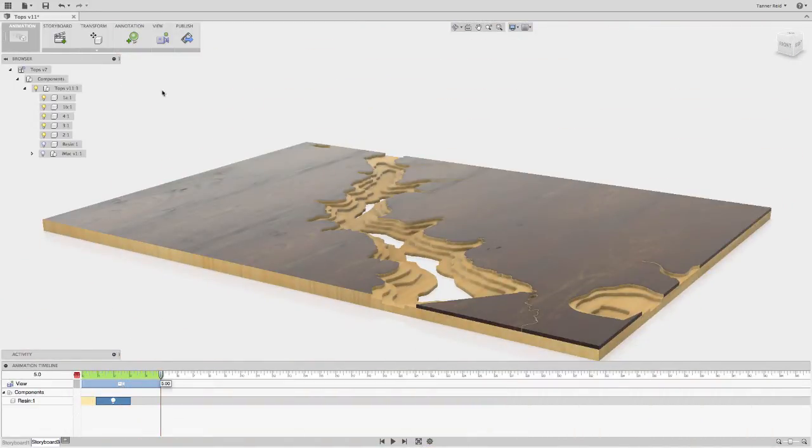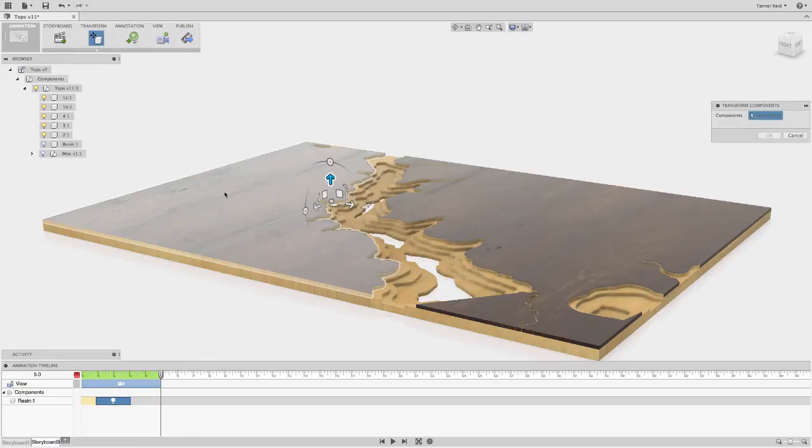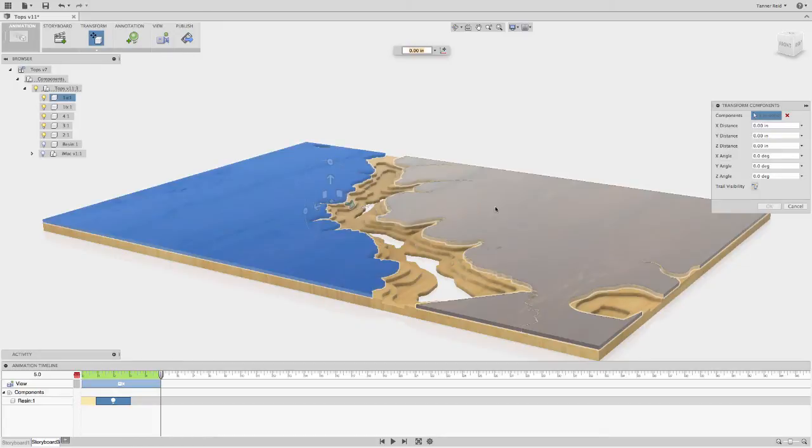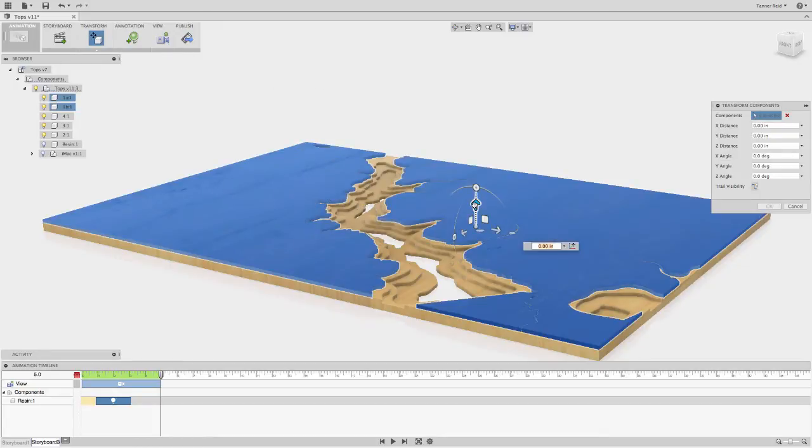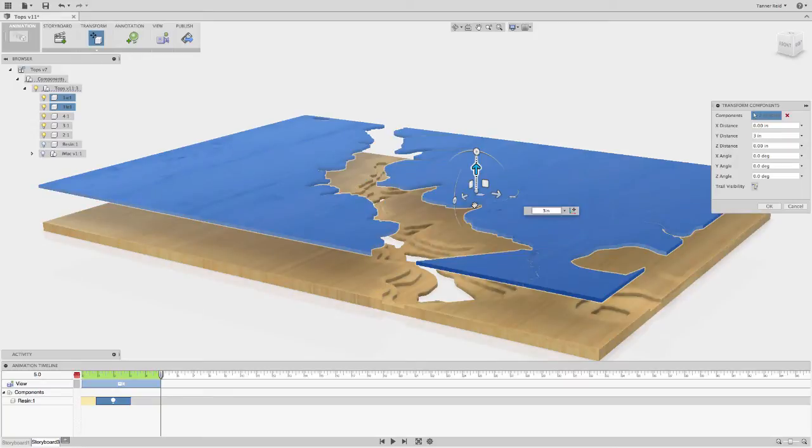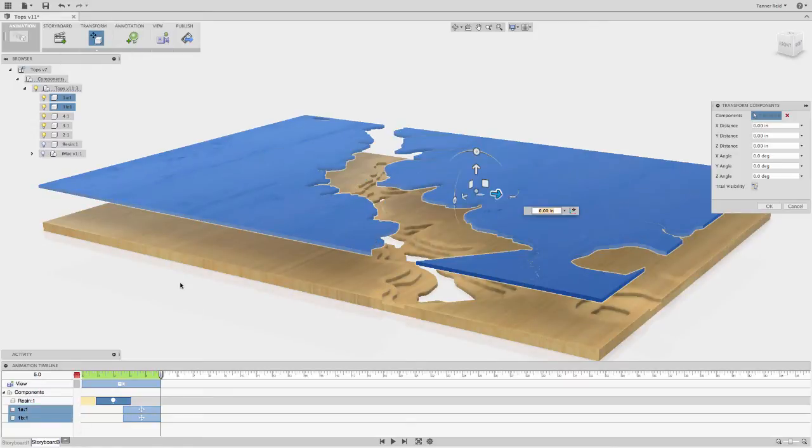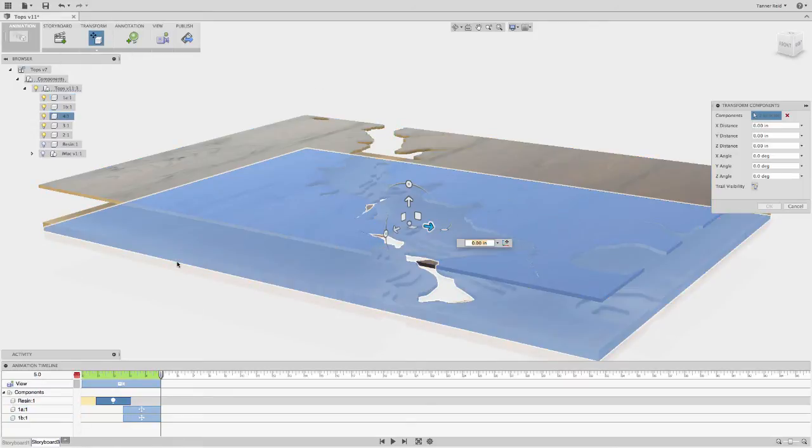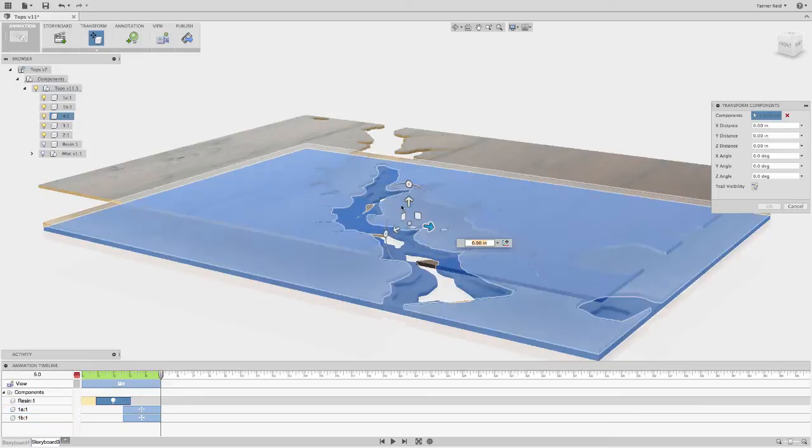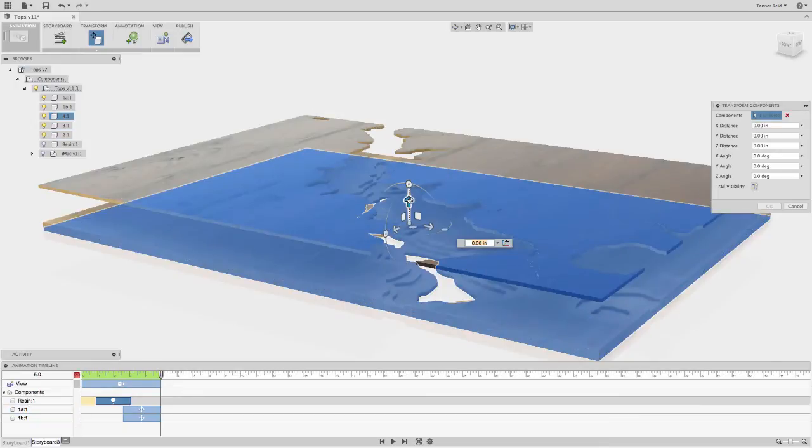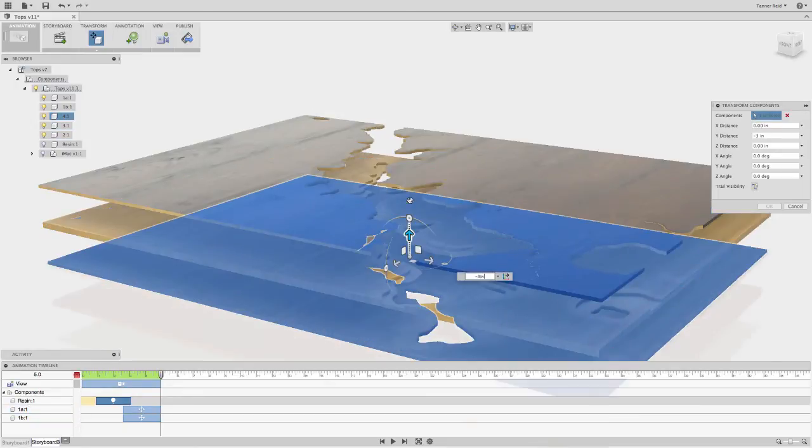So the final thing I want to do is explode this model out. You can do an auto explode, but I'm just using the transform components tool to go through and move the tops and bottoms up and down, and then move the middle layers up and down as well. You can do this different ways, so kind of feel free to explore that a little bit.